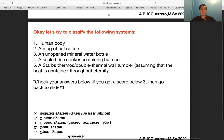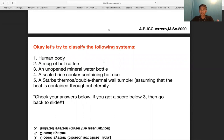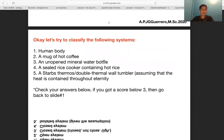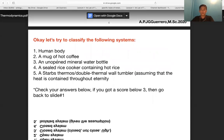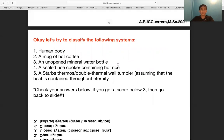First, the human body is an open system — matter and energy both pass in and out: heat, sweat, urine, saliva, food, etc. A mug of hot coffee is also open. An opened mineral water bottle is a closed system — energy can pass through but matter cannot in usual circumstances. A sealed rice cooker is also closed, since only energy is allowed to pass through.